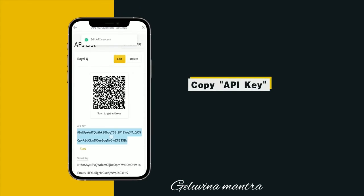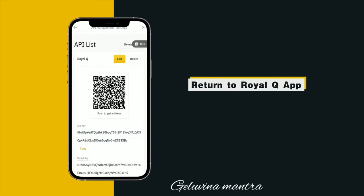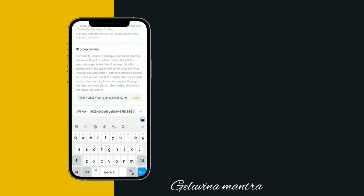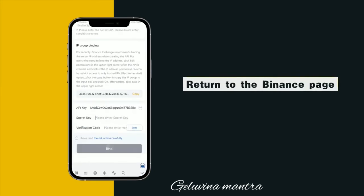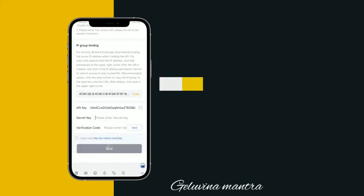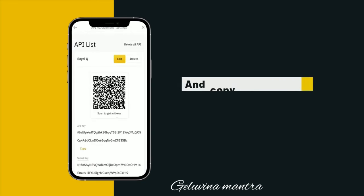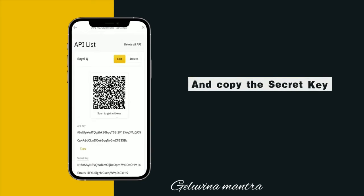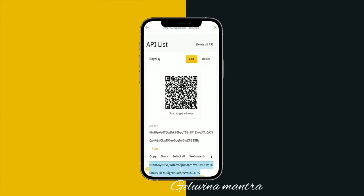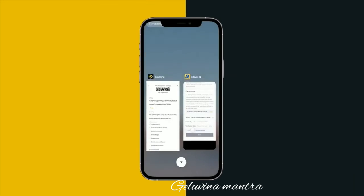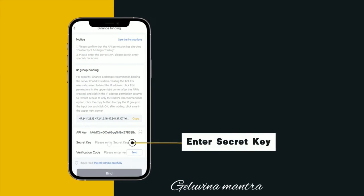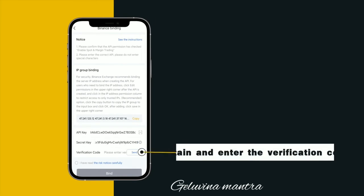Copy the API key and return to the Royal Queue App to enter it. Return to the Binance page and copy the secret key. Enter the secret key, then obtain and enter the verification code.